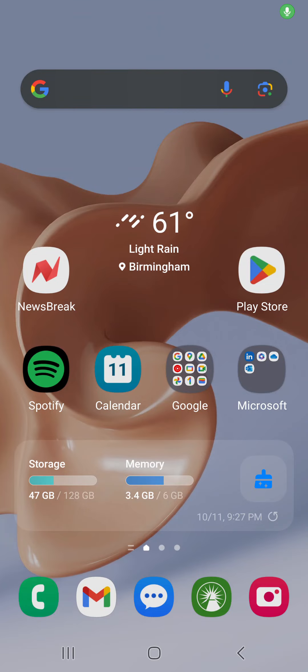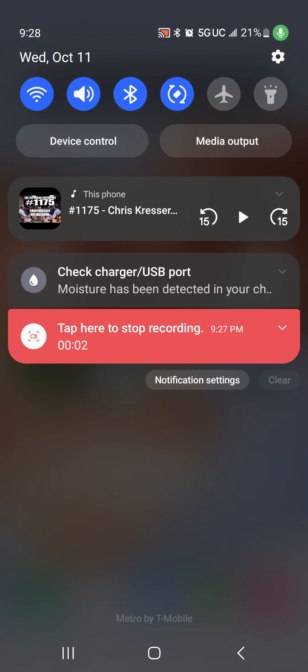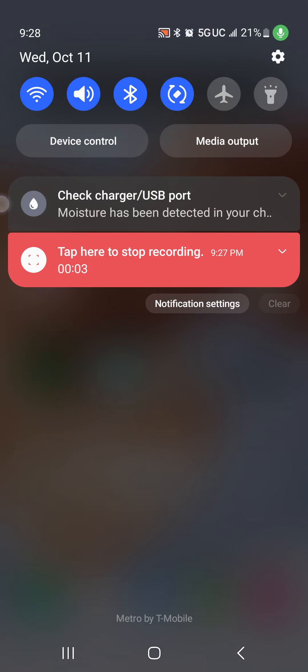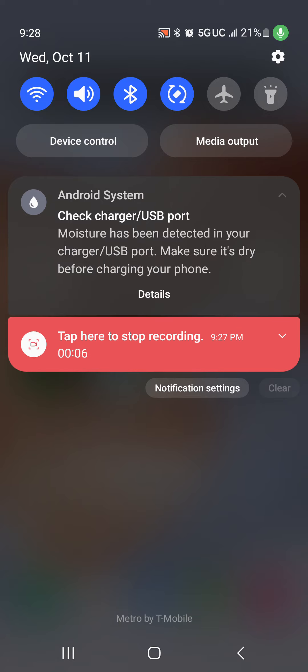Alright y'all, so check this out. I just started getting this message on my phone: 'Check charger USB port. Moisture has been detected on your charger USB port.' So I've tried tons of different things or fixes.